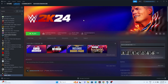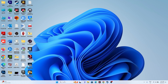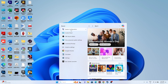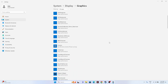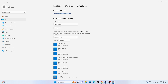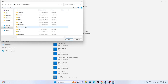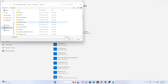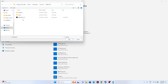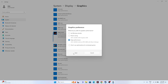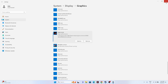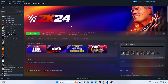Run the game on your dedicated graphics card. Go to Windows Graphics Settings, scroll down, and click Browse to add WWE 2K24. Navigate to Local Disk C > Program Files (x86) > Steam > SteamApps > Common > WWE 2K24, select the executable, and add it. Then click Options, set it to High Performance, and save. Close and try launching the game.